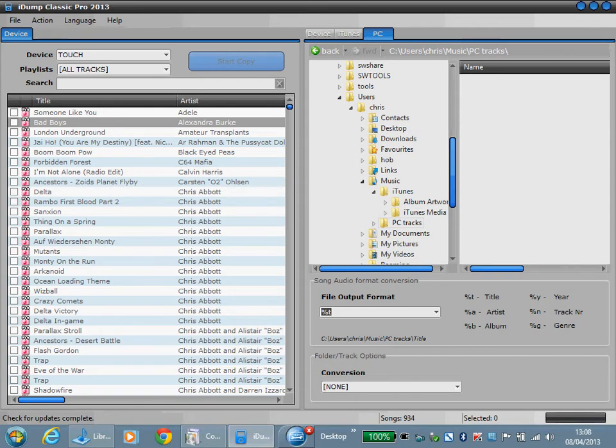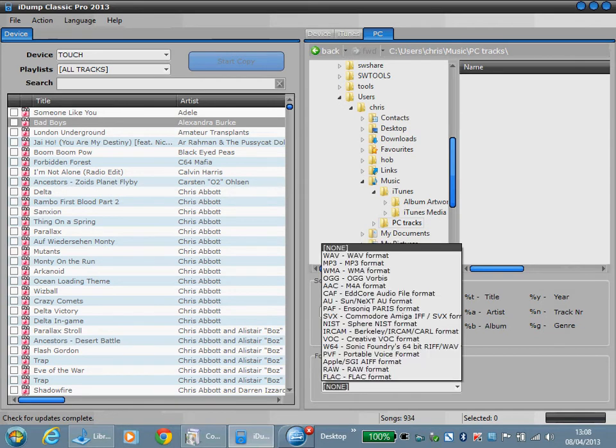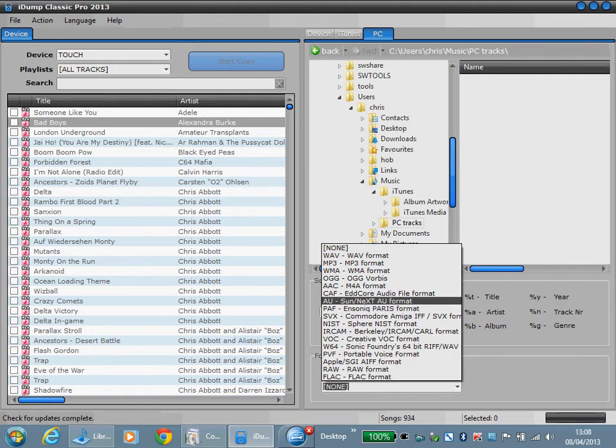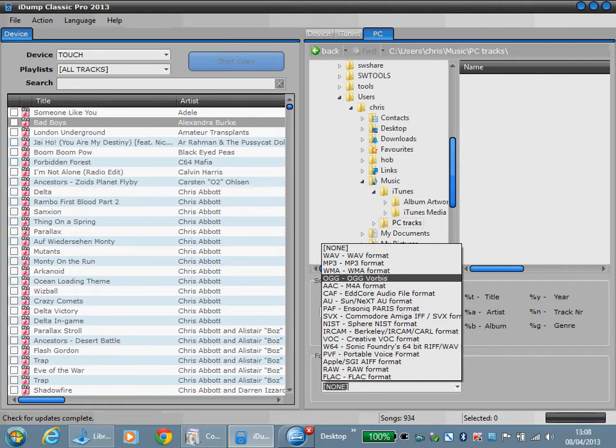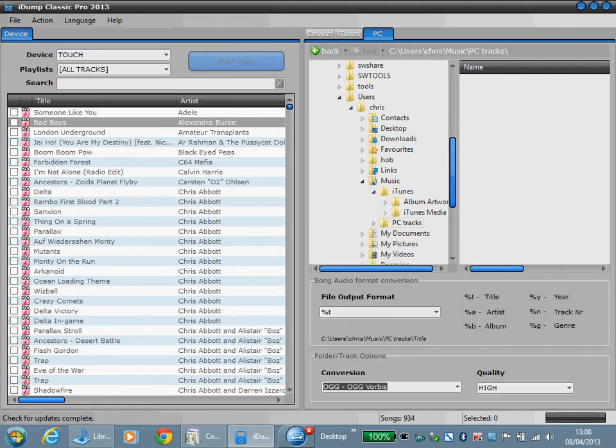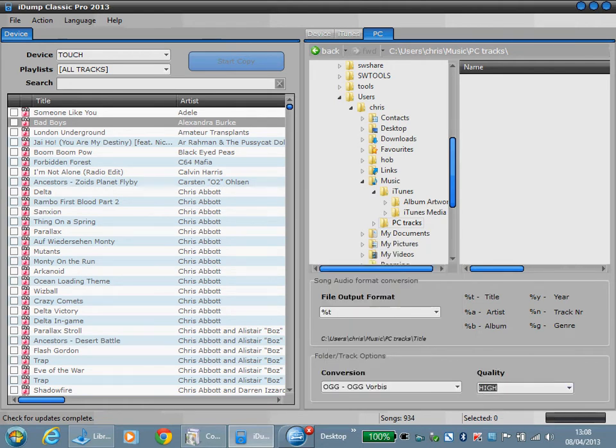If I wish to convert those to any one of a number of audio formats, there's quite a list here. You can select basically anything you want. I'll do ogg for example, quality keep it high.